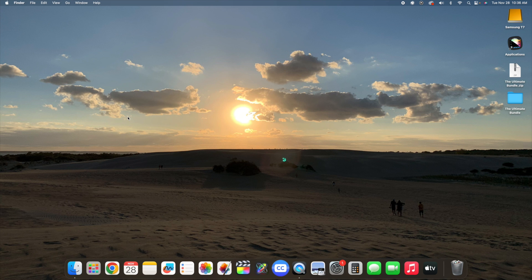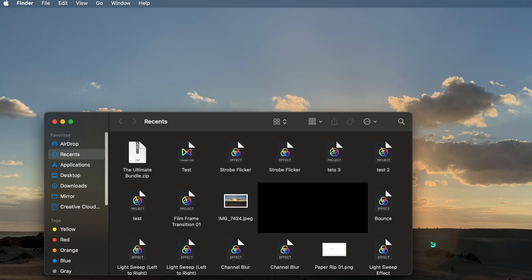One important thing to note: make sure you're running the latest version of Final Cut. Before you install these plugins, close out Final Cut, install the plugins or presets, and then reopen Final Cut. Now let me show you how to install presets, which is a little more difficult than plugins. Click on the Finder app.